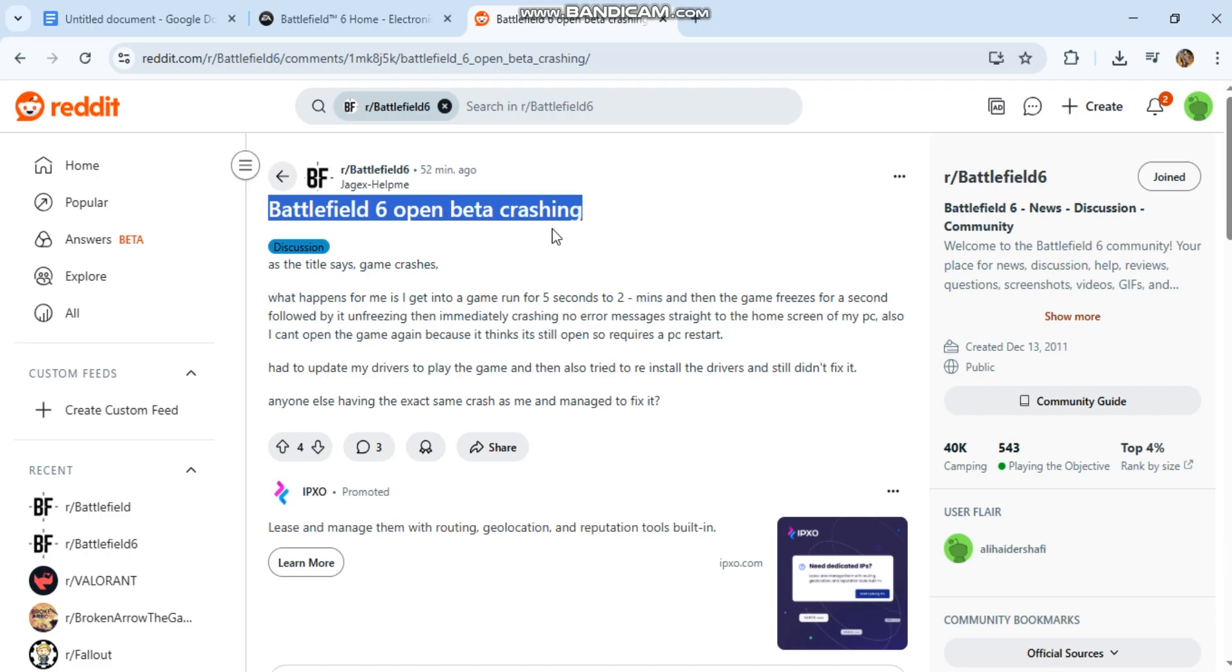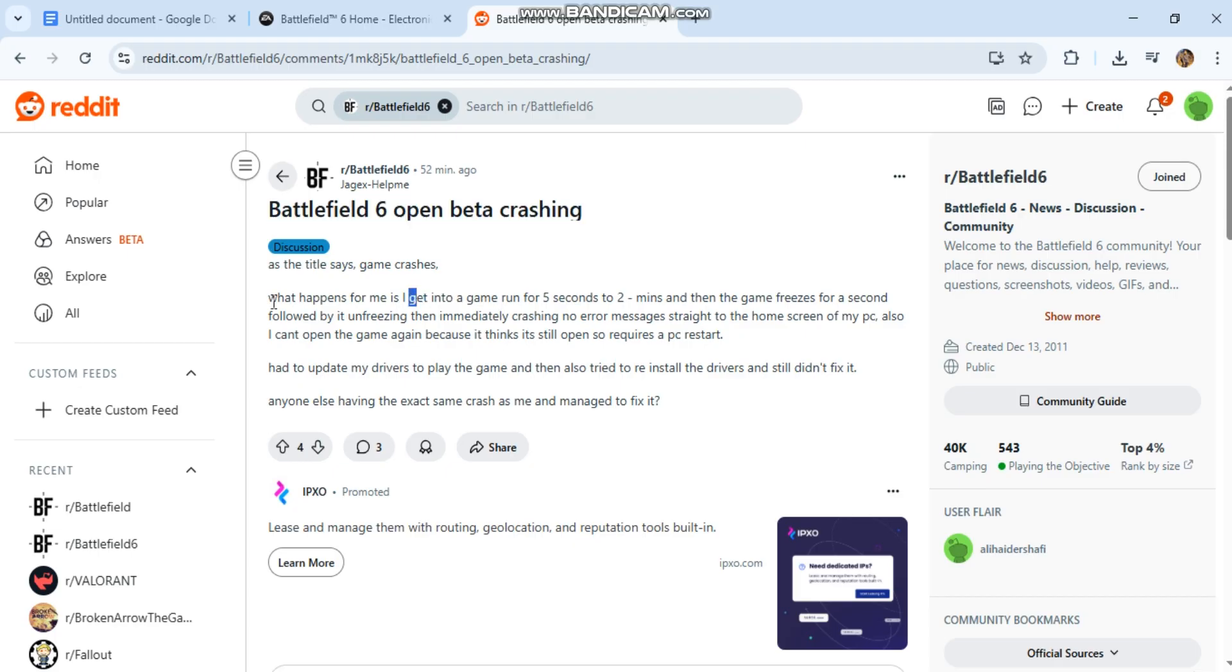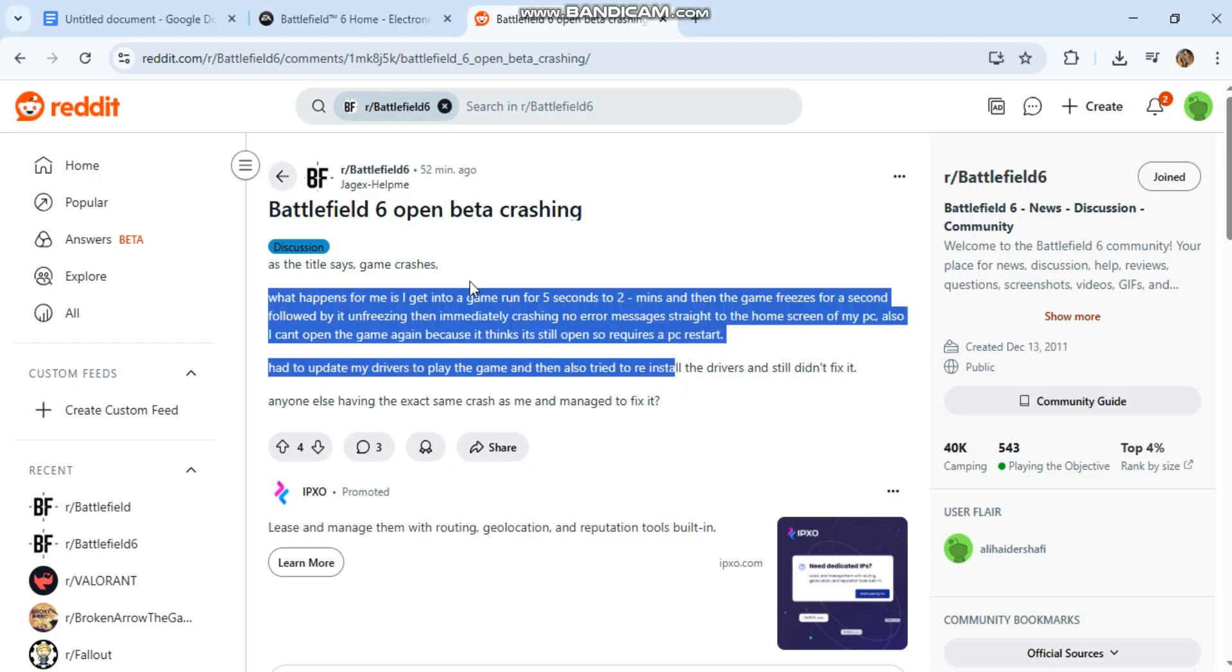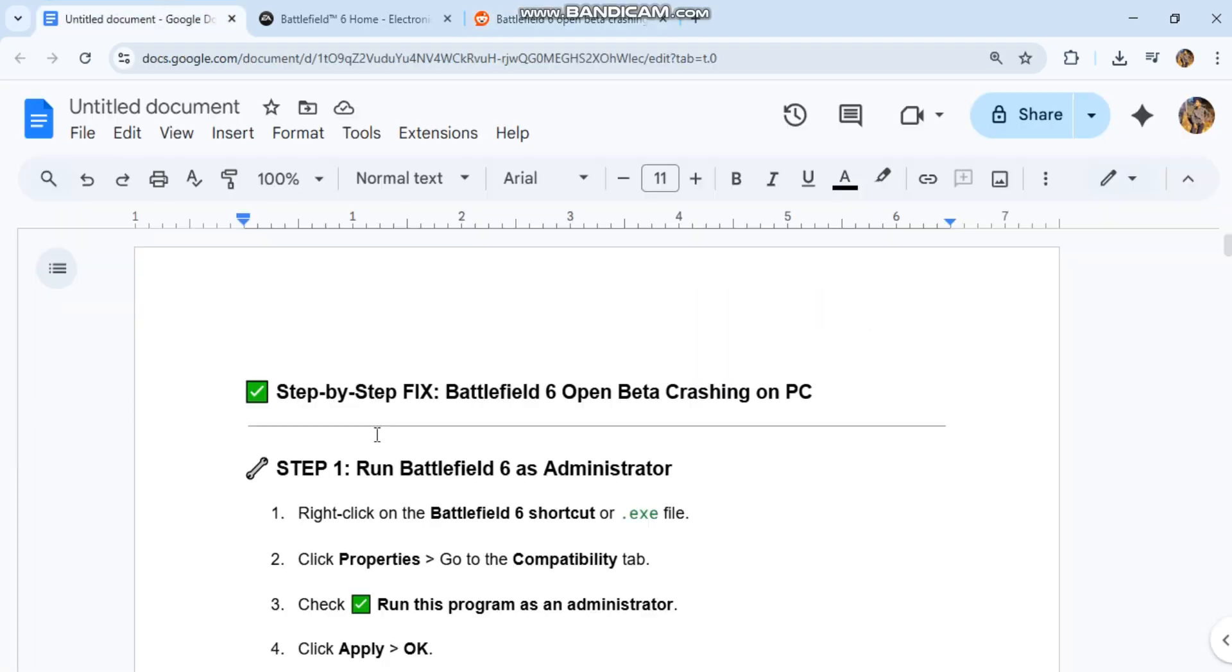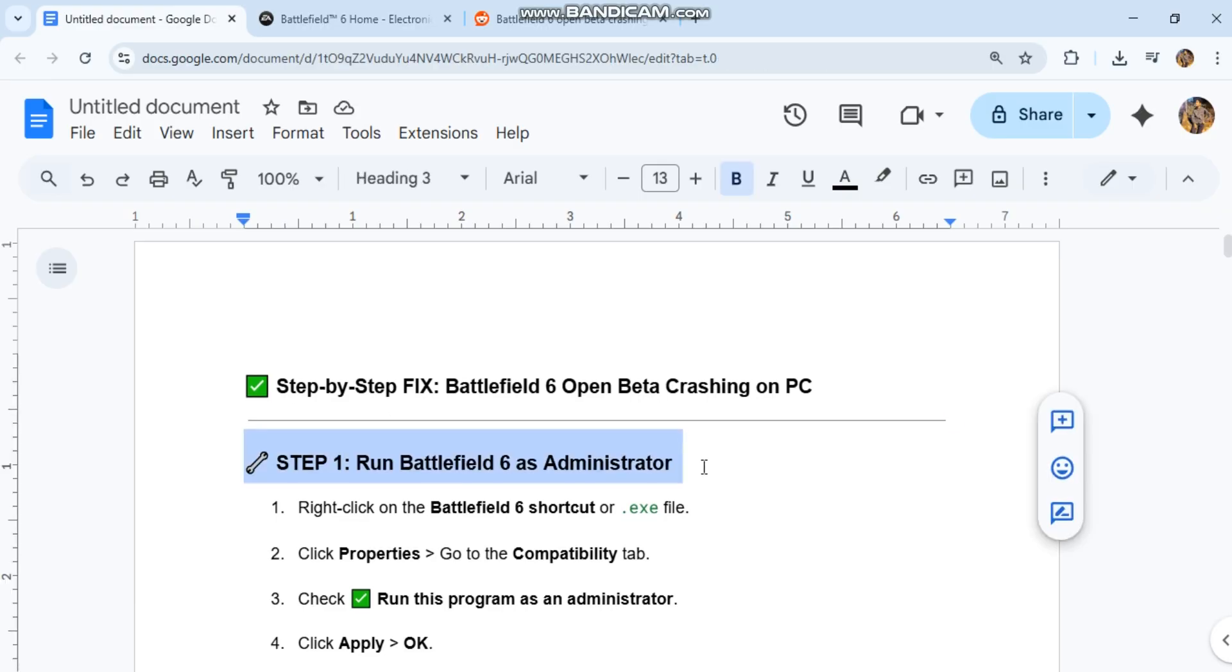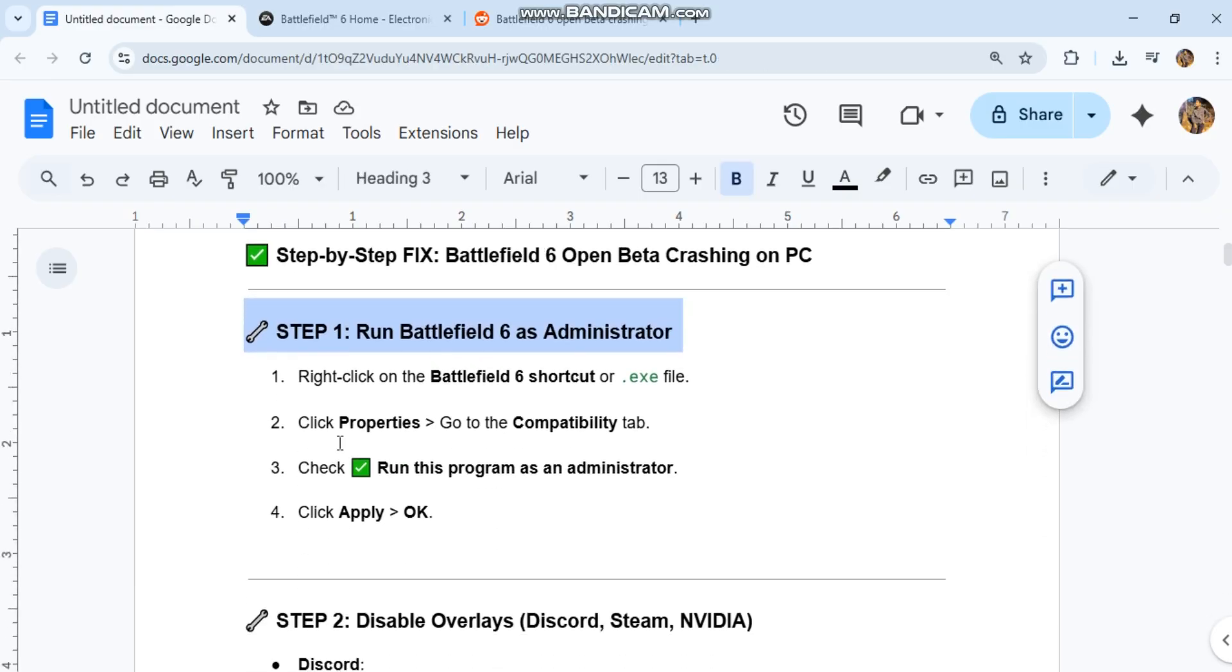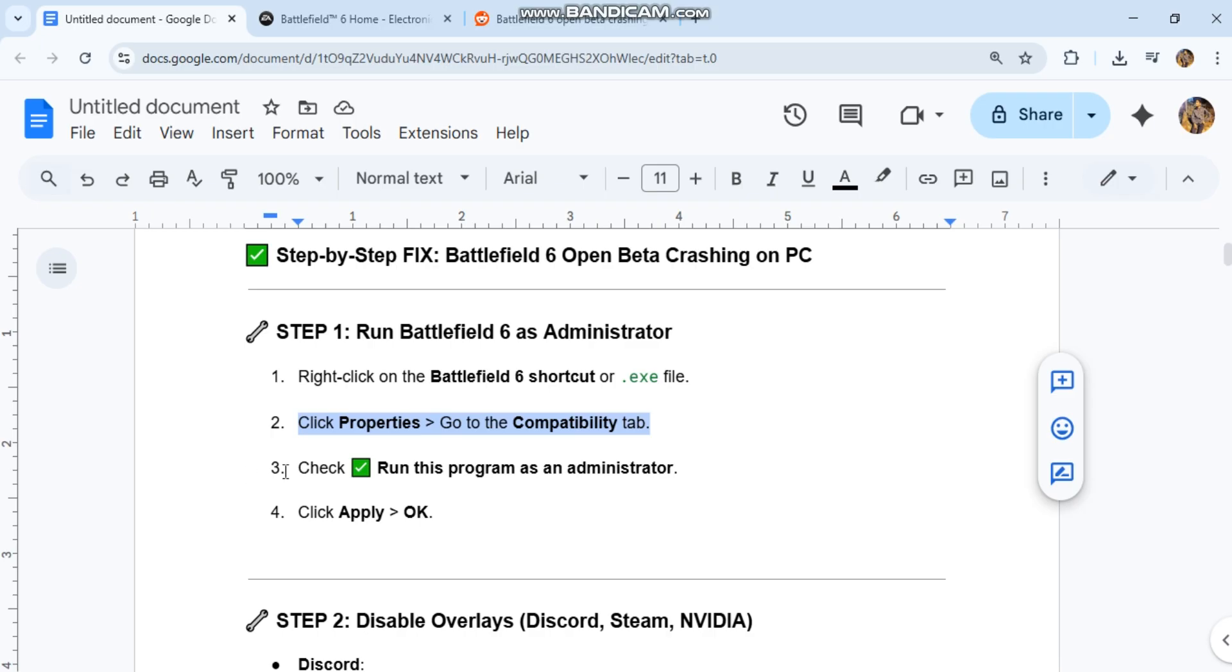Step 1: Run Battlefield 6 as Administrator. Right-click on the Battlefield 6 shortcut or .exe file, click Properties, go to the Compatibility tab, check 'Run this program as an administrator', then click Apply and OK.